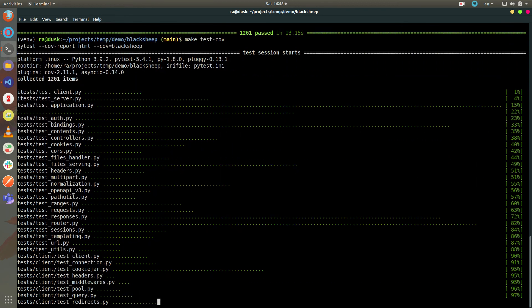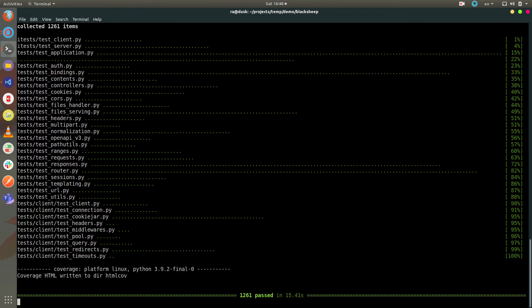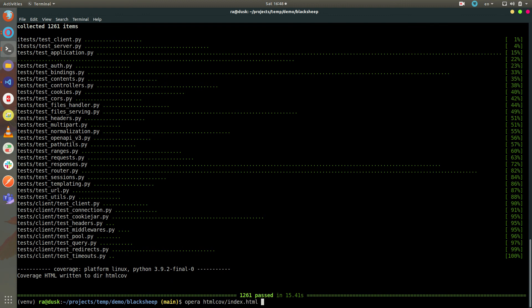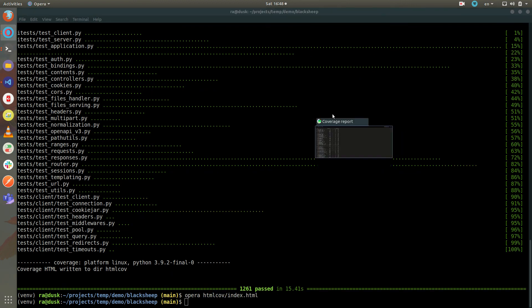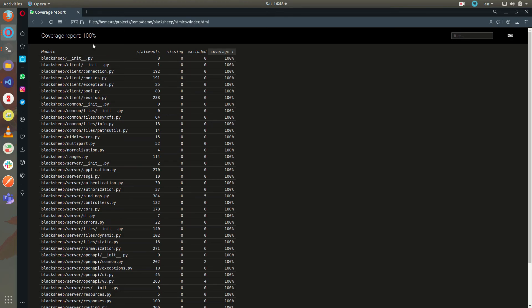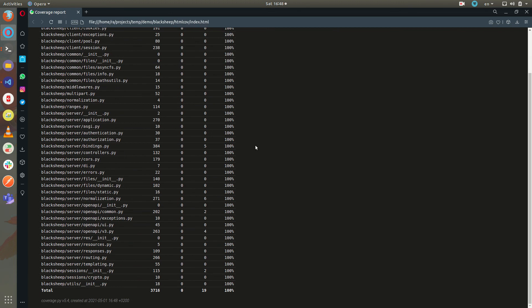You can see the same result. Now I have an HTML coverage file showing the test coverage is 100%.